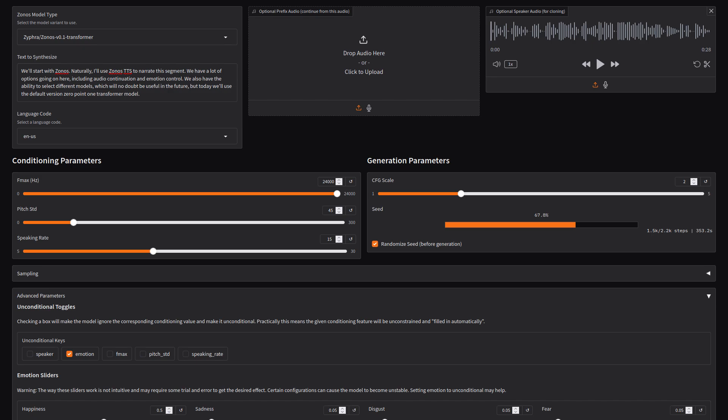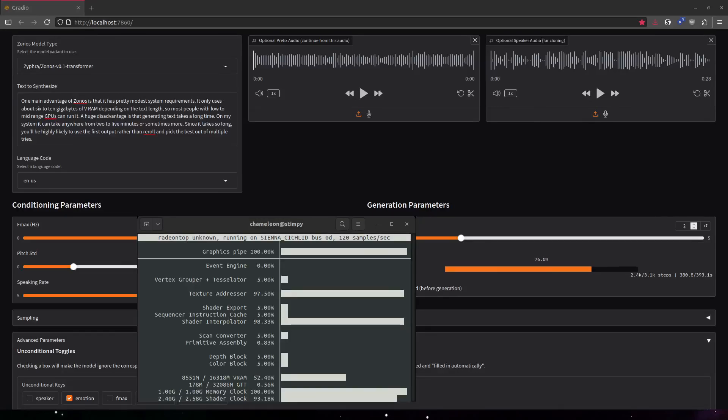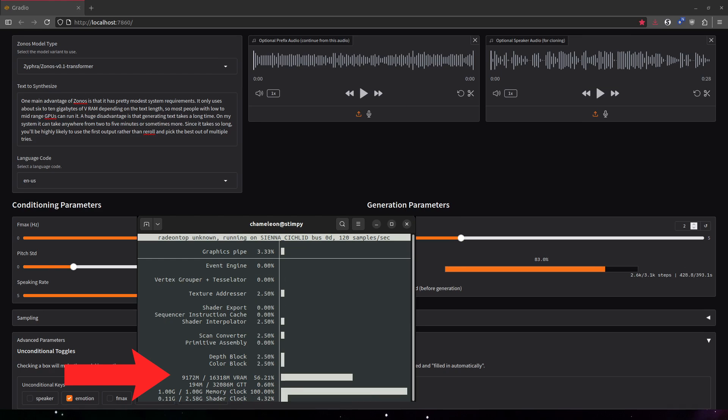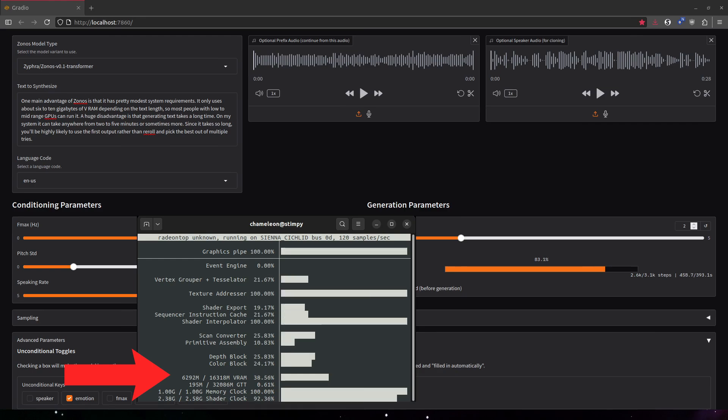We'll start with Zonos. Naturally, I'll use Zonos TTS to narrate this segment. We have a lot of options going on here, including audio continuation and emotion control. We also have the ability to select different models, which will no doubt be useful in the future, but today we'll use the default version 0.1 transformer model. One main advantage of Zonos is that it has pretty modest system requirements. It only uses about 6 to 10 gigabytes of VRAM depending on the text length, so most people with low to mid-range GPUs can run it.